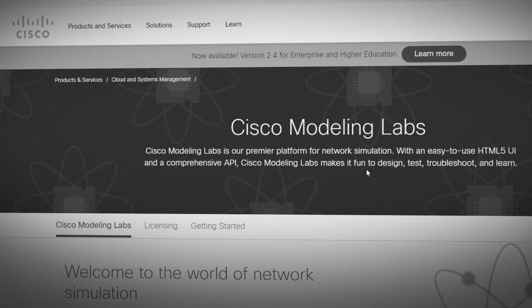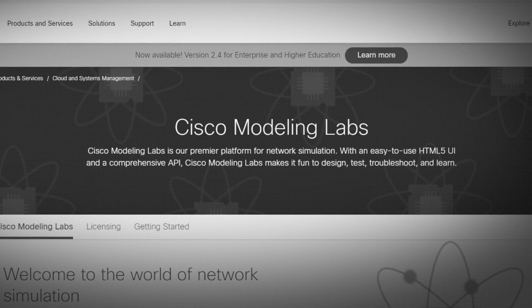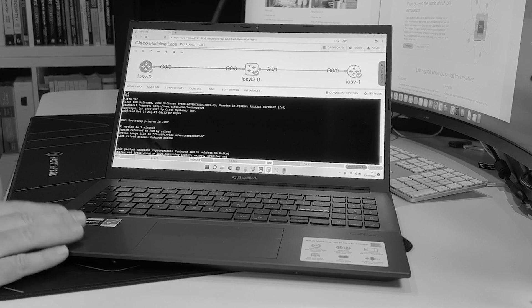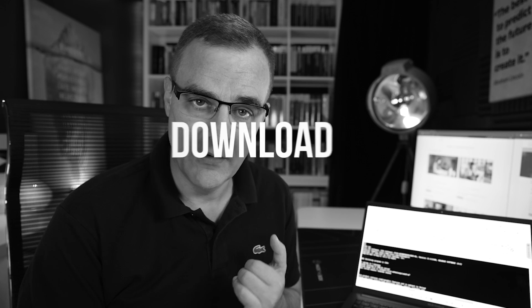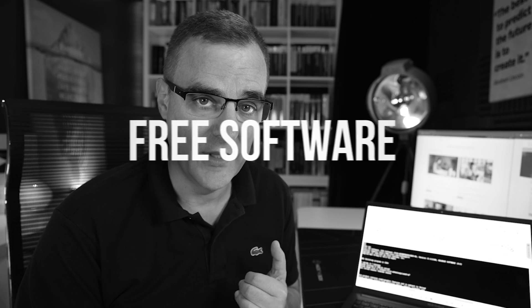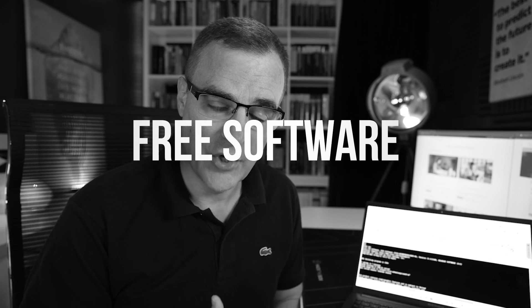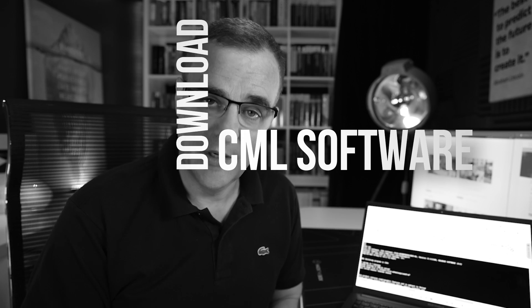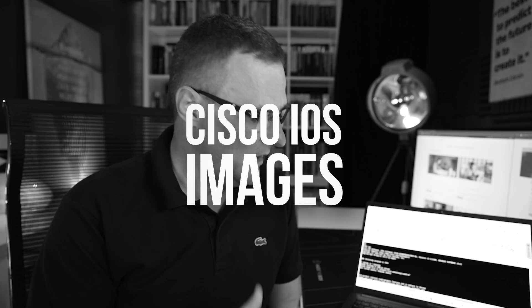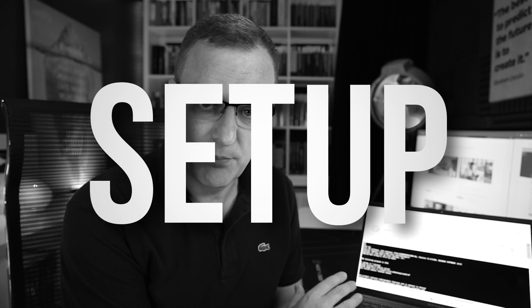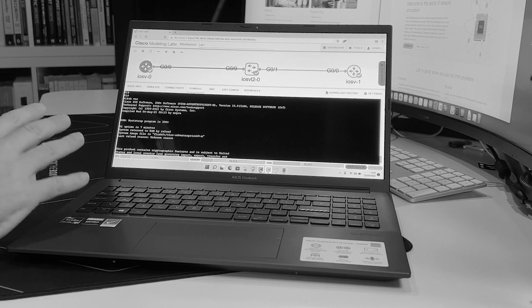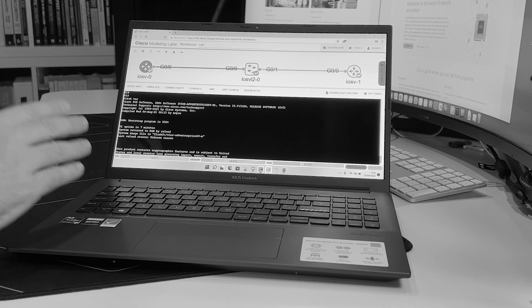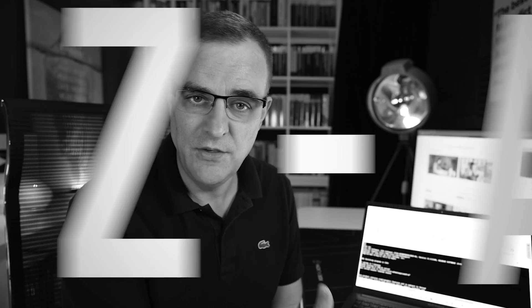In this video, I'm going to show you how to get CML or Cisco Modeling Labs installed and running on a Windows 11 computer. I'm going to show you the whole process, how to download VMware Workstation Player, free software that you can get from VMware. I'll show you how to download the CML software, as well as the Cisco IOS images, how to set it up in VMware Workstation Player and build topologies in CML. I'm going to show you all the steps from A to Z to get this up and running.